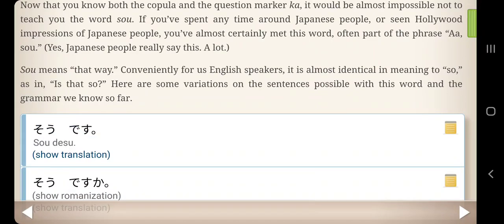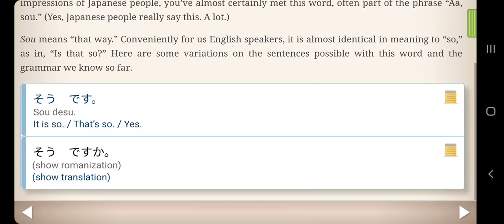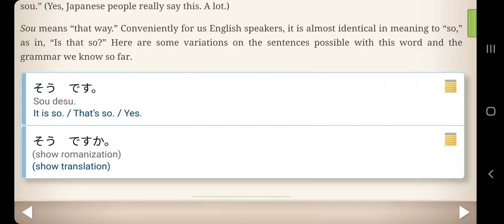Here are some variations on sentences possible with the word and the grammar we know so far. So desu — it is so, that's so, yes. So desu ka? — is that so?